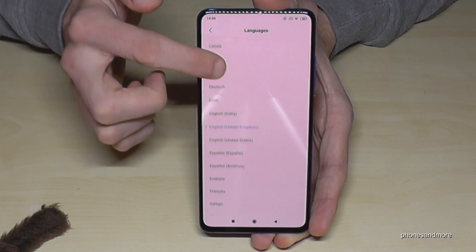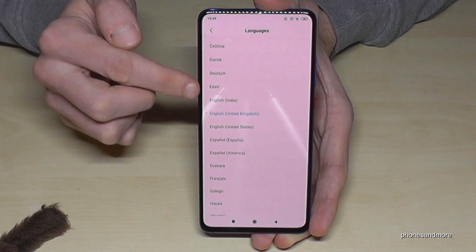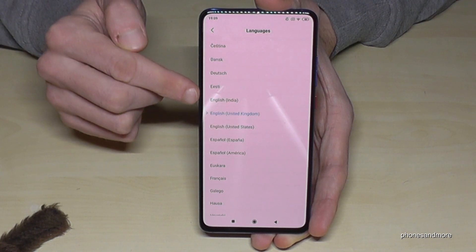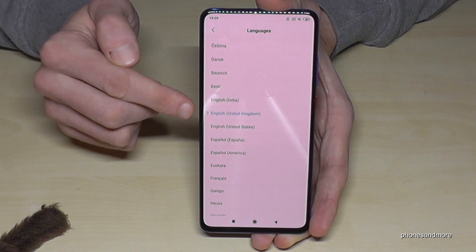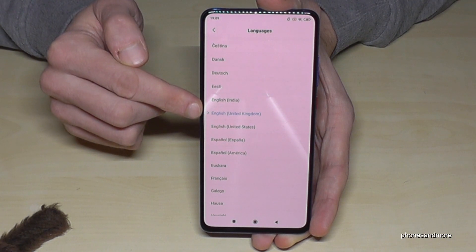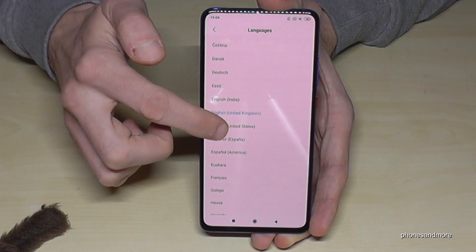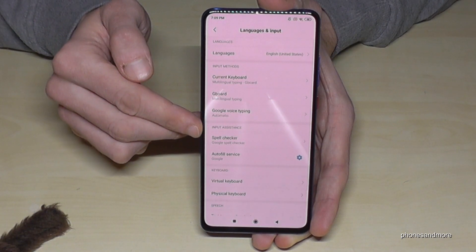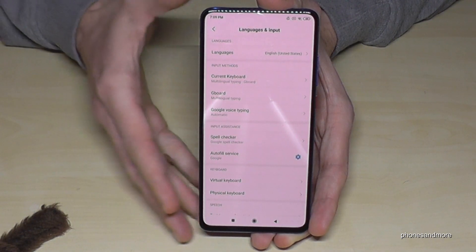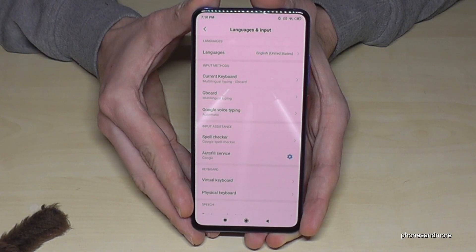Now you can choose the language you want, and sometimes you will also see different dialects here. For example, I have English from the United Kingdom, but let's take English from the United States — and immediately the language changes to what you have chosen.